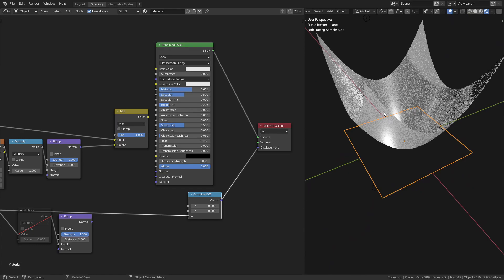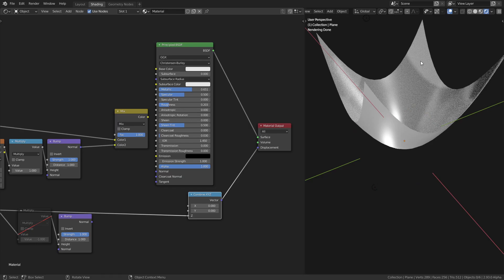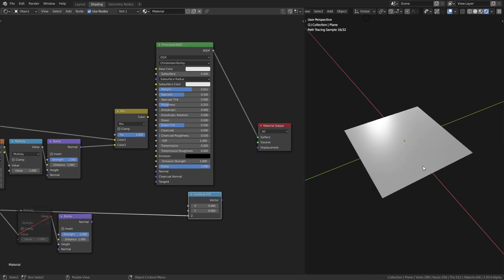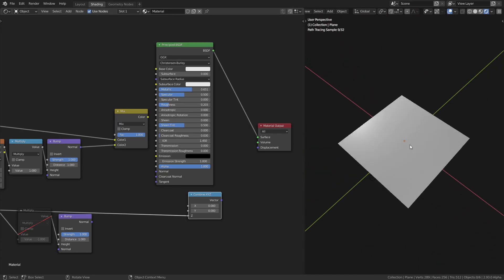This is because after the displacement, the normals are recalculated. The normals are pointing perpendicular to the surface. What happens when we get rid of the displacement? Those normals are all now pointing up because the mesh is flat.